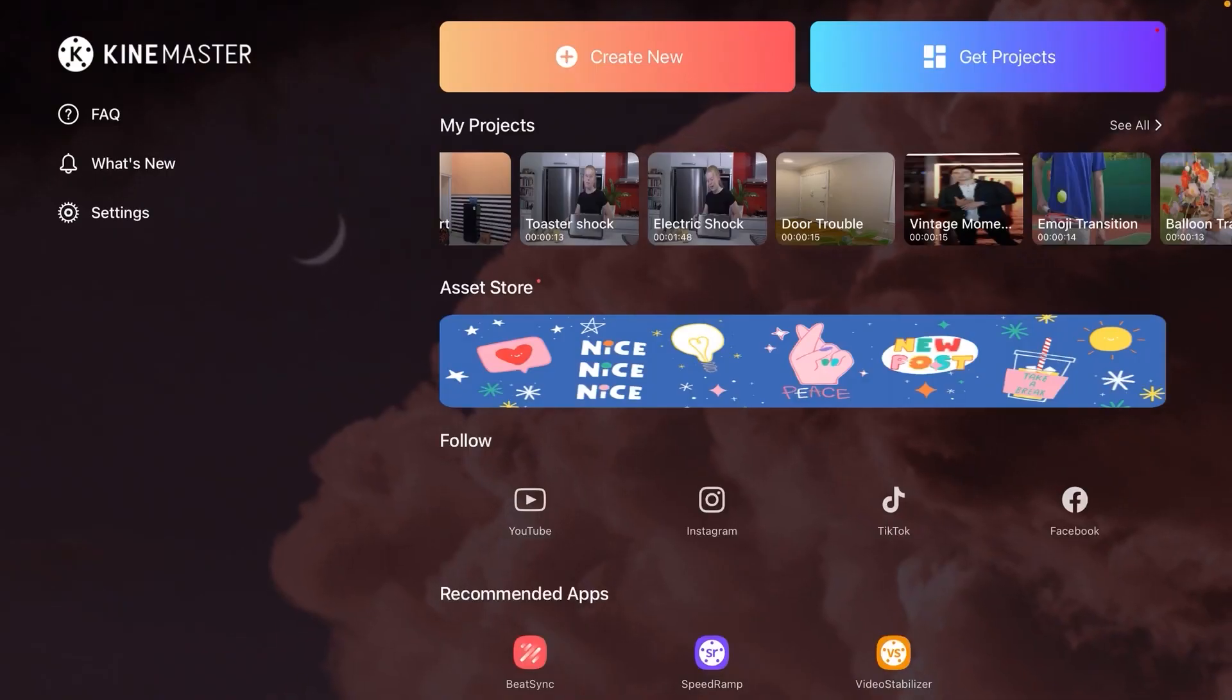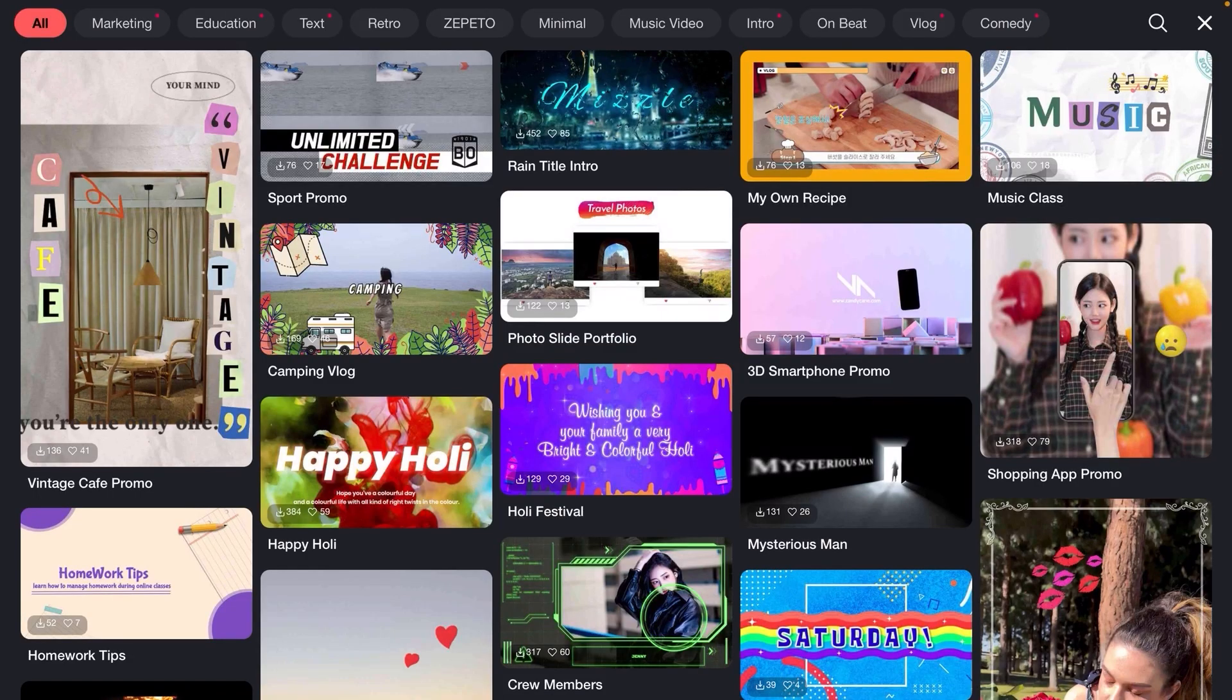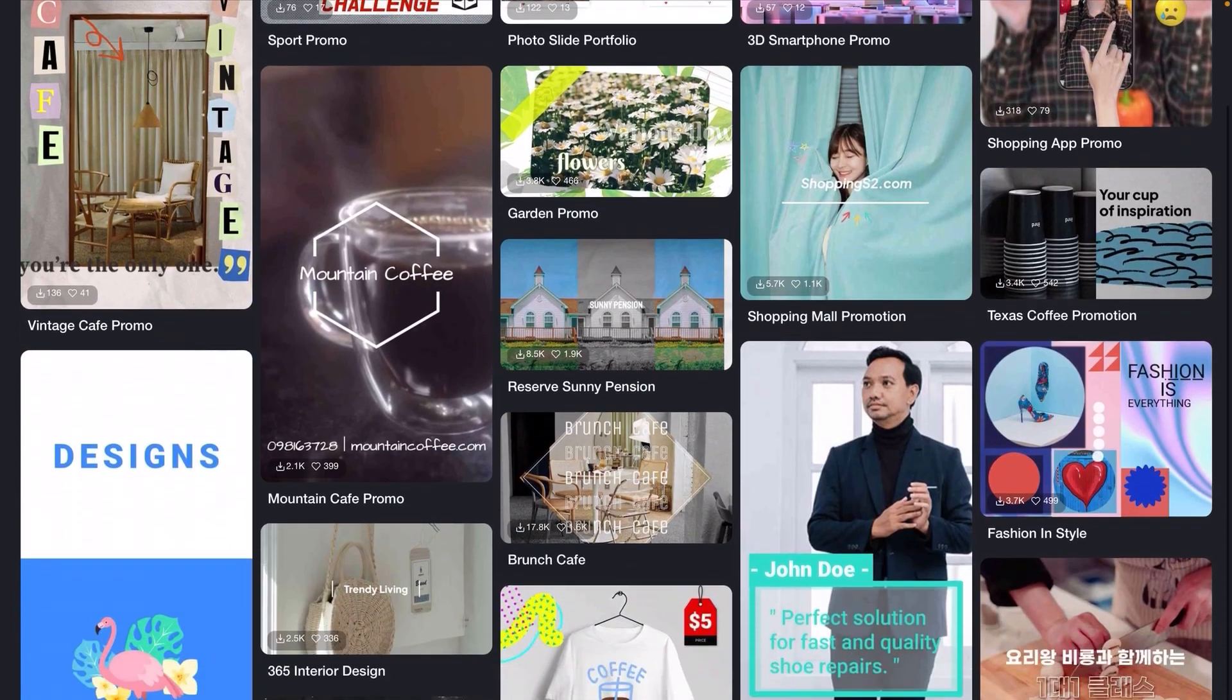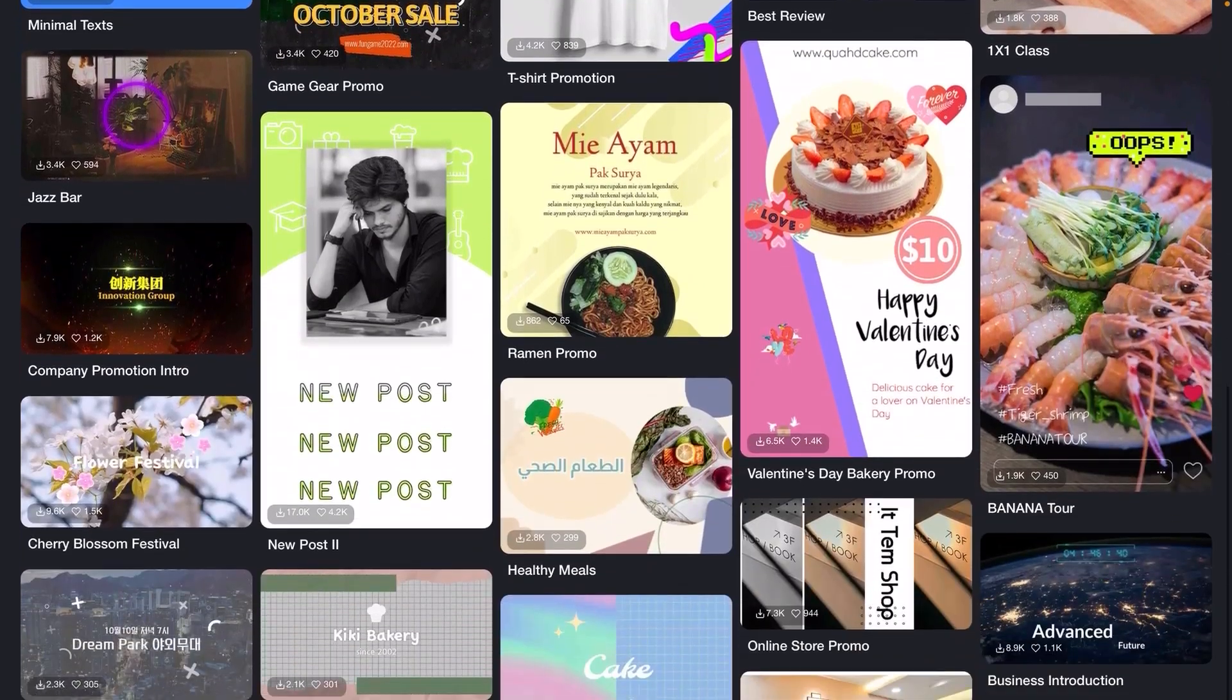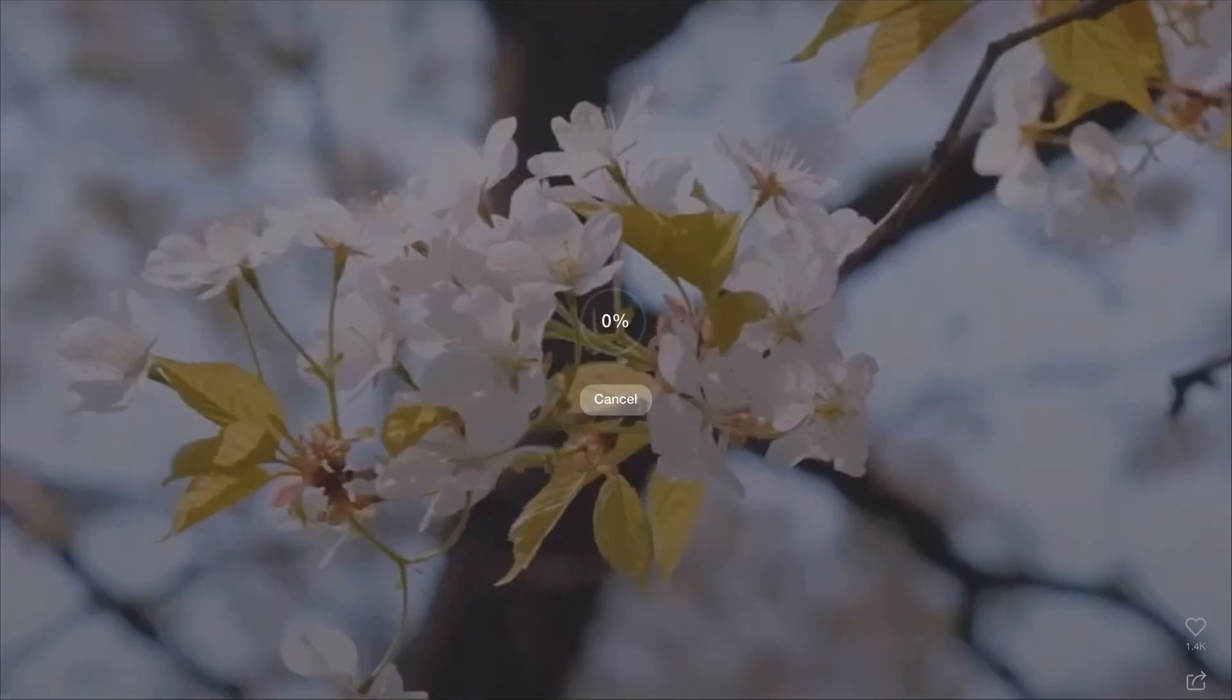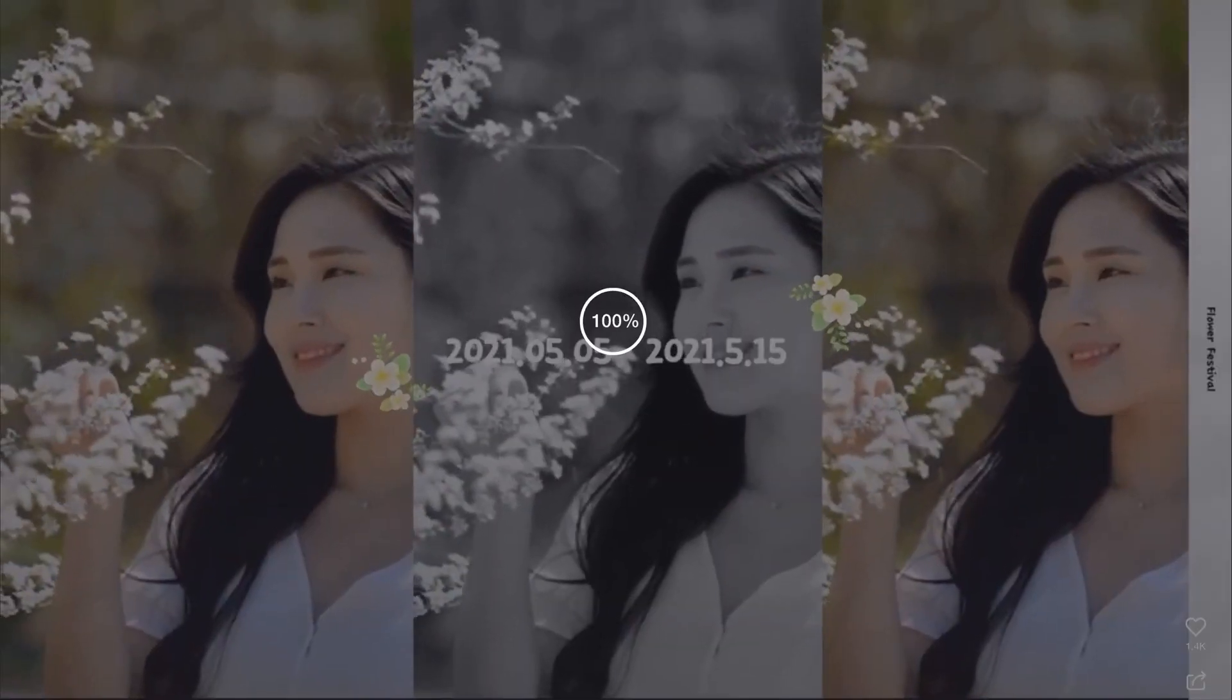When you're editing videos for business, you want it to be quick and easy. The projects tab contains a growing library of video templates available for download that really fast track a cool video production. Under marketing, I'm downloading this Cherry Blossom Festival project which has a style I think could work well with my own footage.